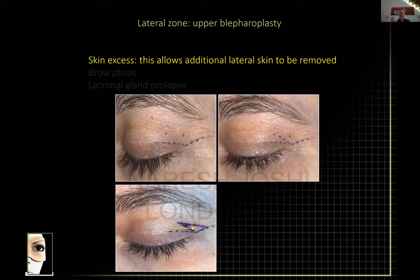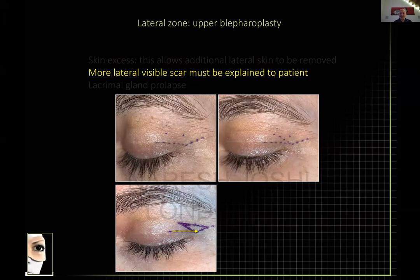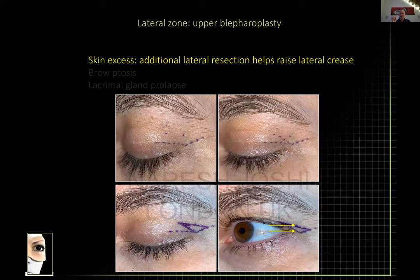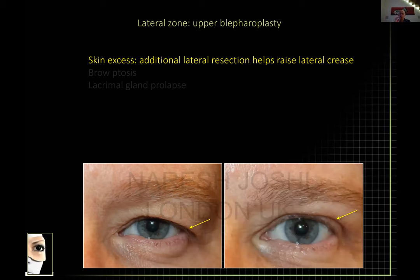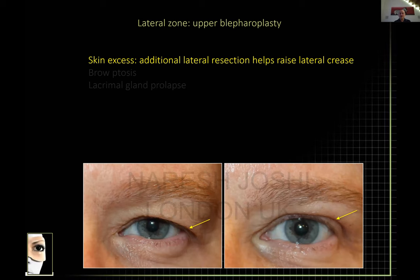Taking that additional skin will contribute to your blepharoplasty effect and raise the lid show slightly in that area, especially if you use a deep orbicularis-to-high-septum suture. So if you have brow ptosis and hooding in this area, a combination of skin resection and a deep septum-orbicularis suture gives a better lid show. Here's a patient with a low brow and hooding extending laterally — her crease is much higher laterally, which is difficult to achieve without that extension.